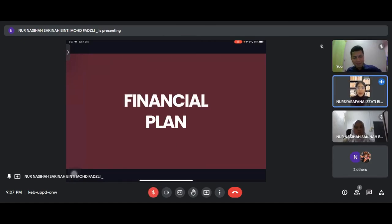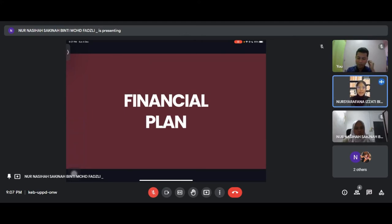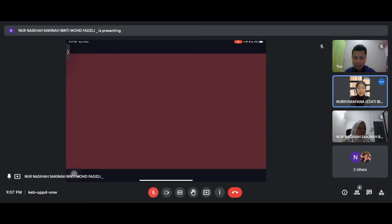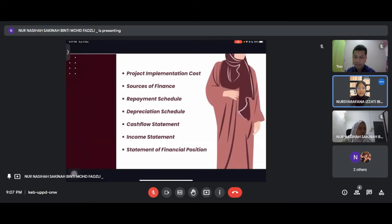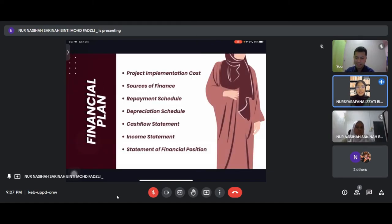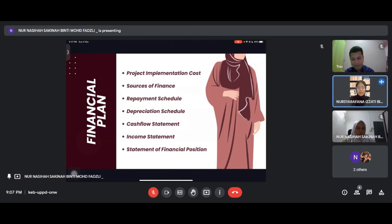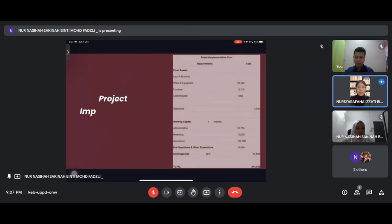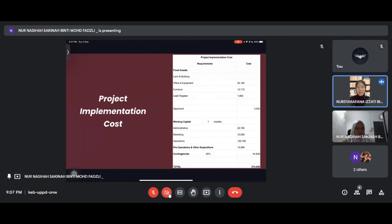Thank you Faiz. Hi, assalamualaikum and good day to everyone. I am Noor Sharafana Izati, the last presenter. I will present the last part which is financial plan. In the financial plan we have project implementation costs, sources of finance, repayment schedule, depreciation schedule, cash flow statement, income statement, and statement of financial position.